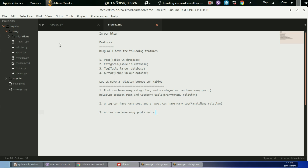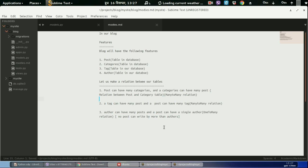For the author, author can have many posts and a post can have a single author. We can also create this relation as many-to-many relations, but in our blog, let us make a restriction.